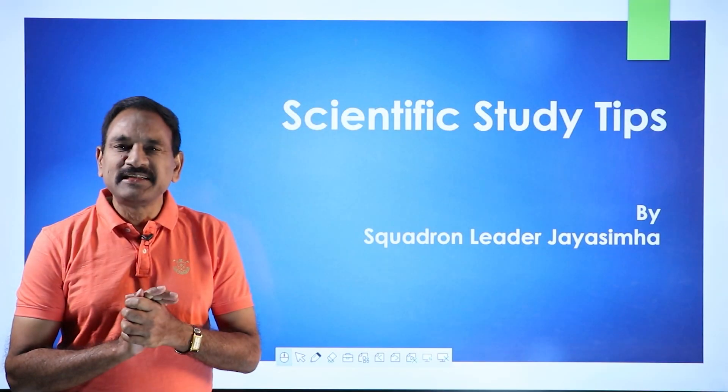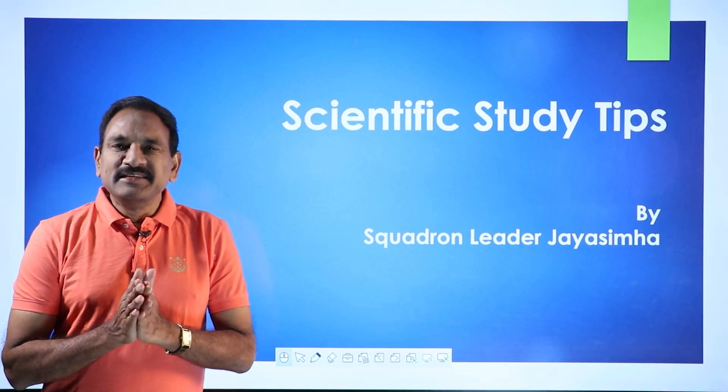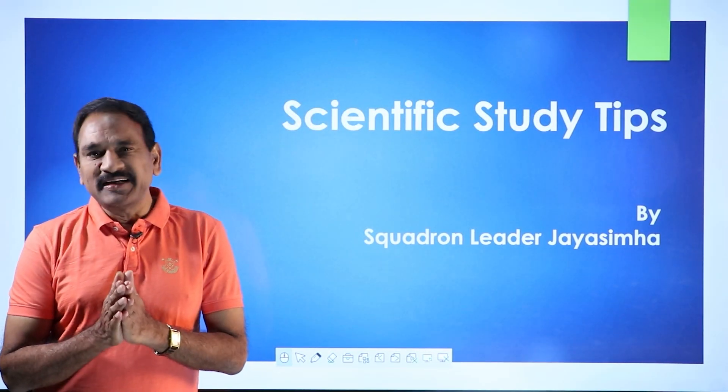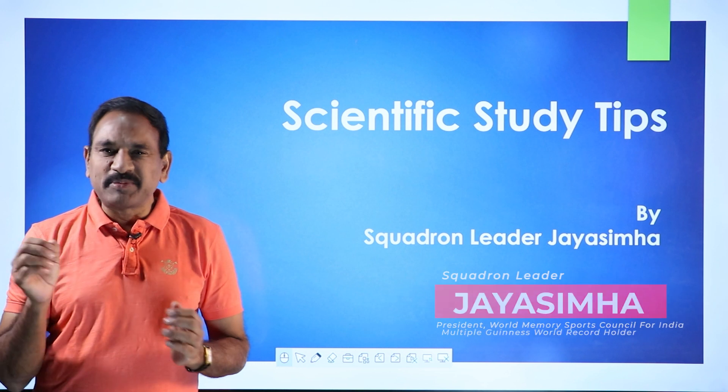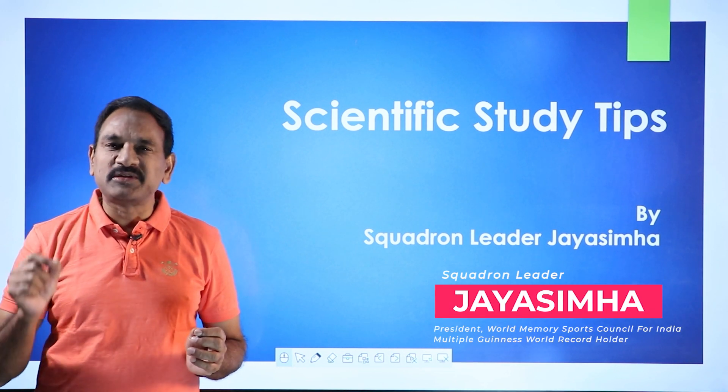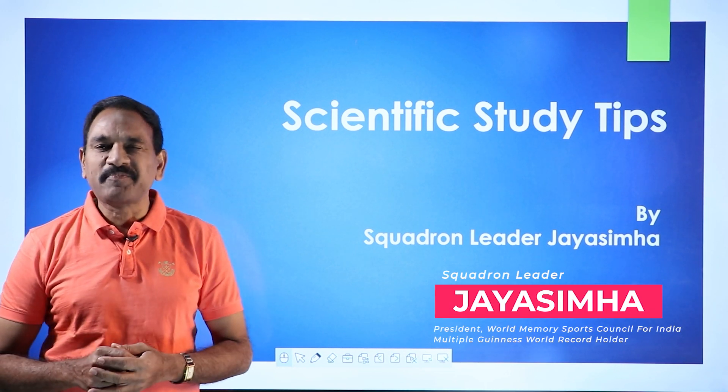Hi, hello friends. This is your memory coach, Squadron Leader Jayasimha, the President of World Memory Sports Council for India.